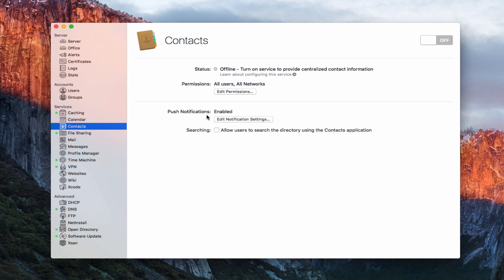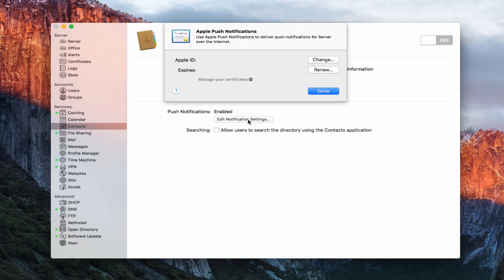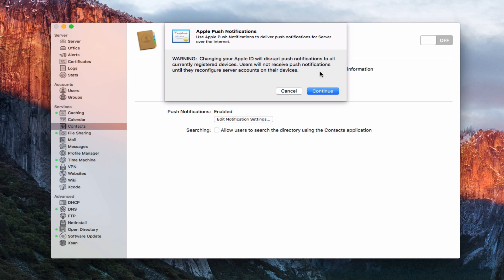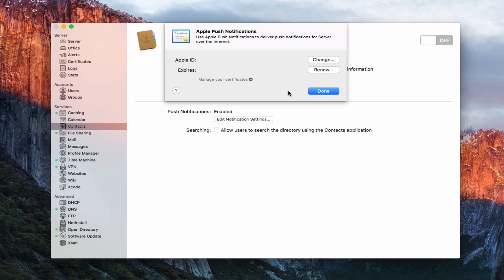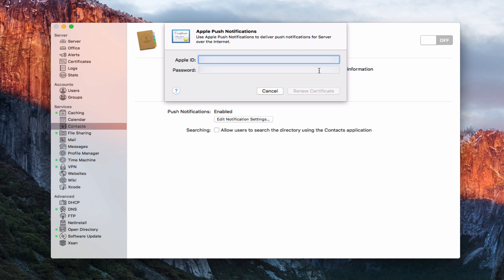If we ever needed to edit this, we would click on Edit Notification. You can see here it needs to have an Apple ID for those push notifications and it shows when it expires. I have nothing here right now, so I can either change it or renew the push notification. If I click on Change and change my Apple ID, it's going to disrupt the users. I'm going to cancel that and instead renew a certificate. In here you put in your Apple ID and your password.